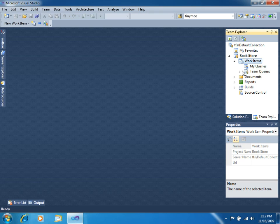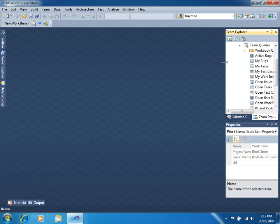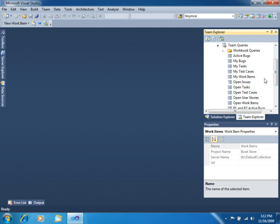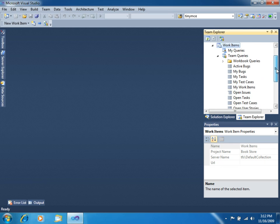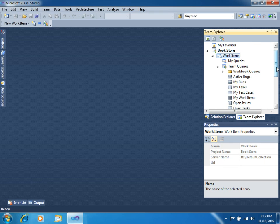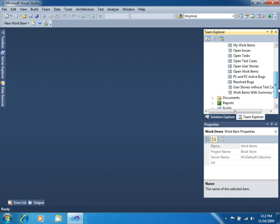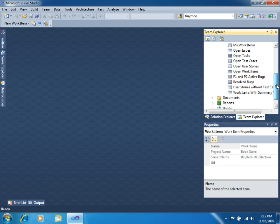You will find several queries that allow you to see the work items that you will be using with different queries. In the next node, you will find the Documents folder.